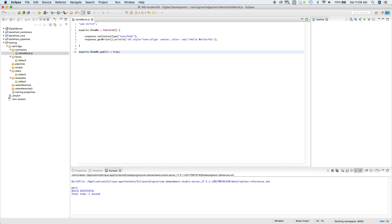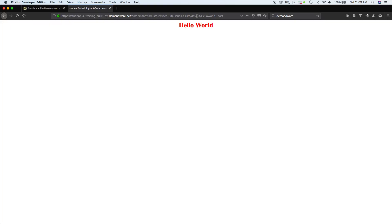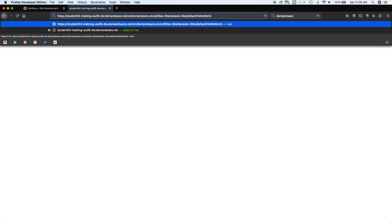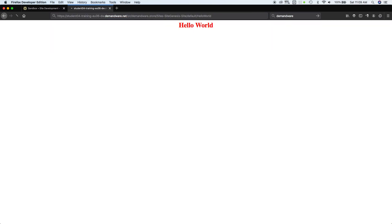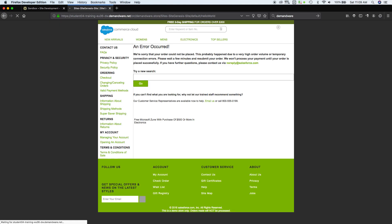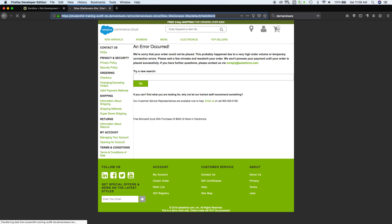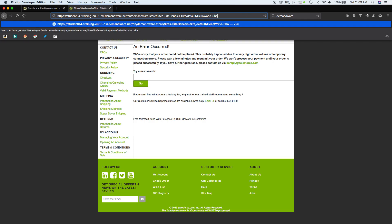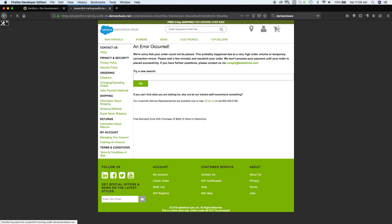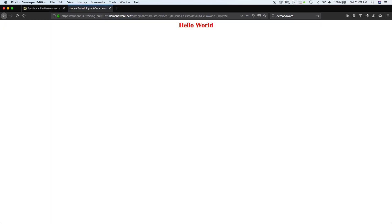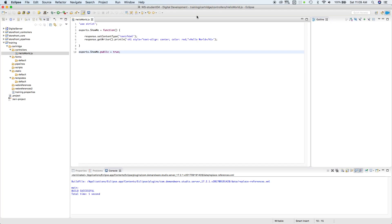You need to change this to ShowMe as well. Save it. This HelloWorld alone is not going to work, because the default method up here is supposed to be Start. But if we change this to ShowMe, it's going to be this way. All right. So let's go back here and change this back to Start and Start.